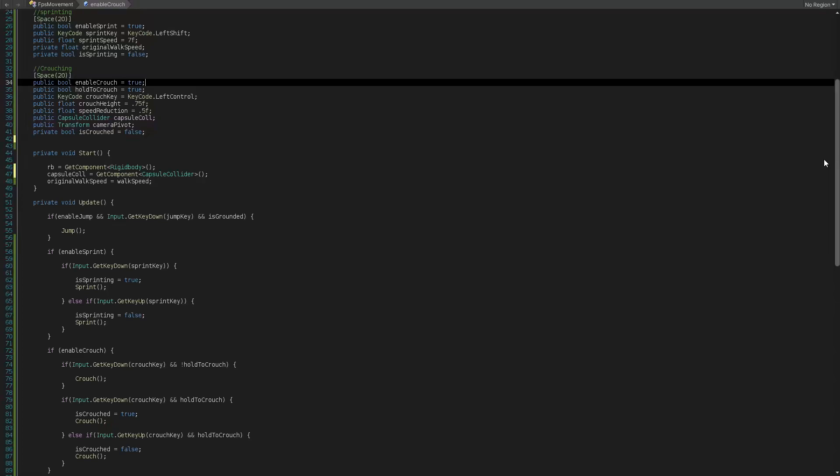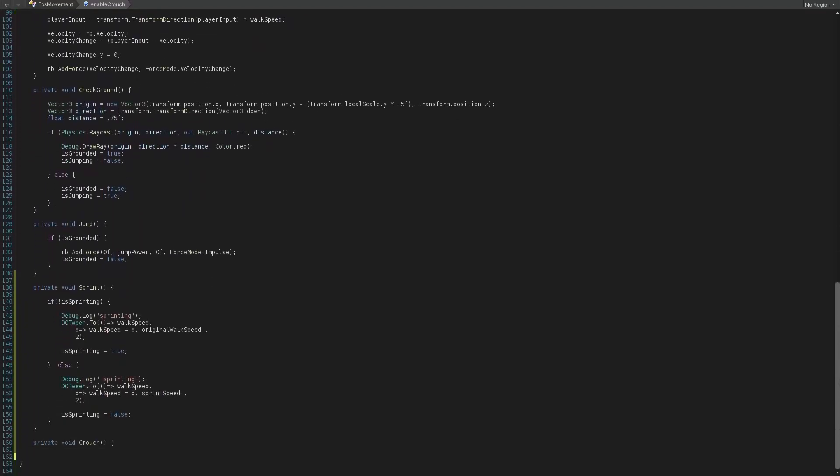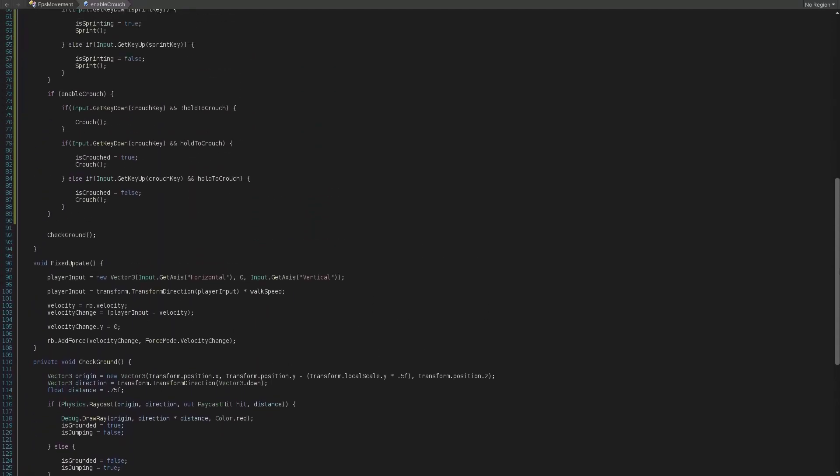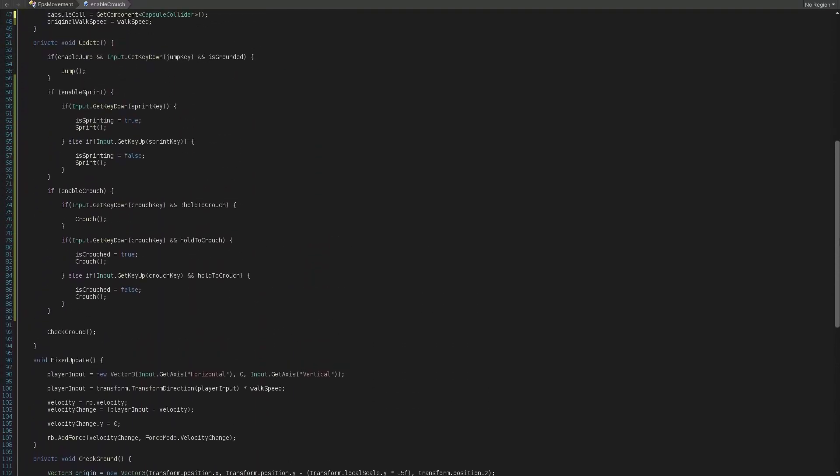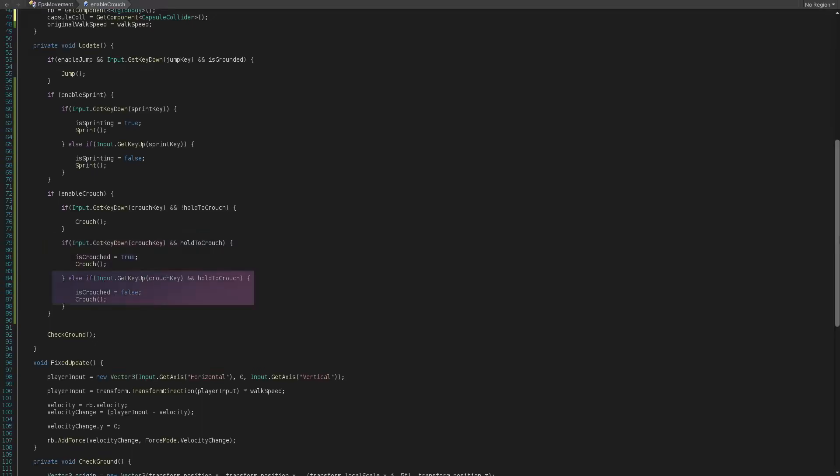First remember to access and cache the capsule collider component in the start method like this. Now let's create the crouch function and call it in update loop again like this. If enable crouch then check for the input of player and if player not holding the crouch key then start crouching. If it's holding the crouch key then start crouching again until releasing it and finally if player neither pressing or holding the key then crouch is false.